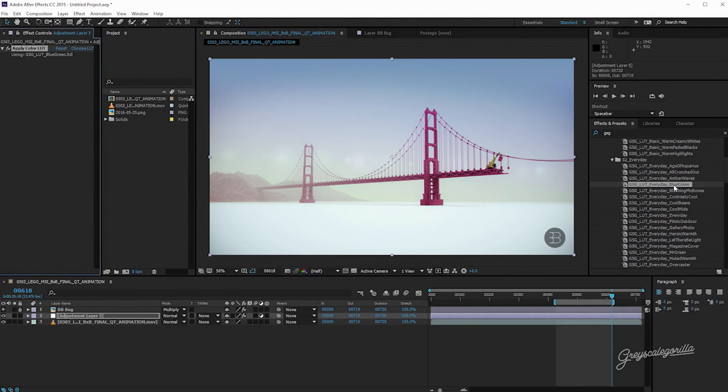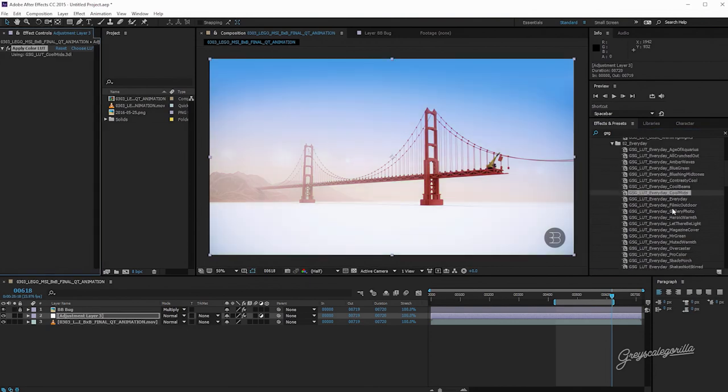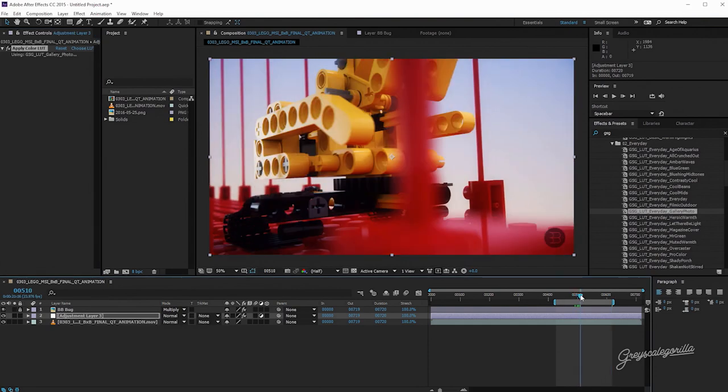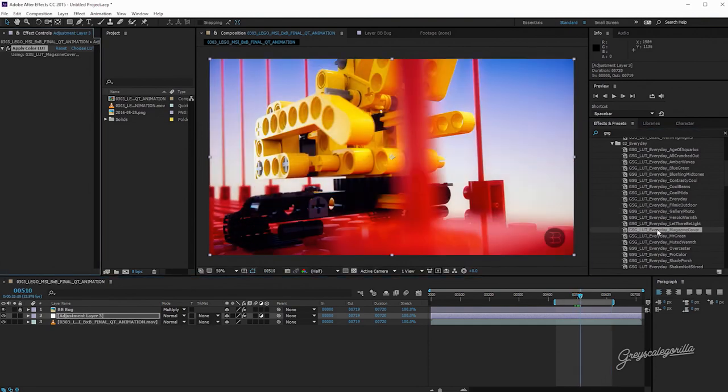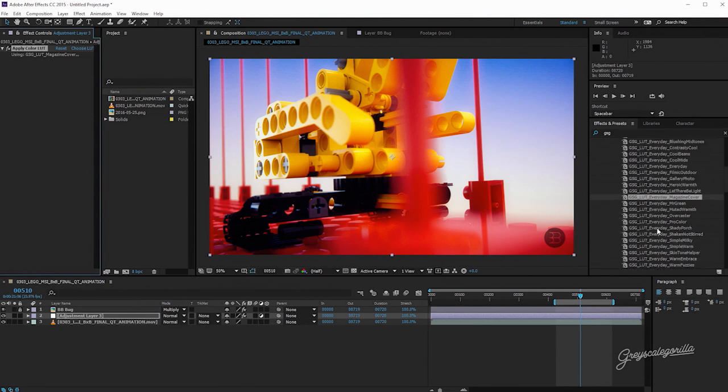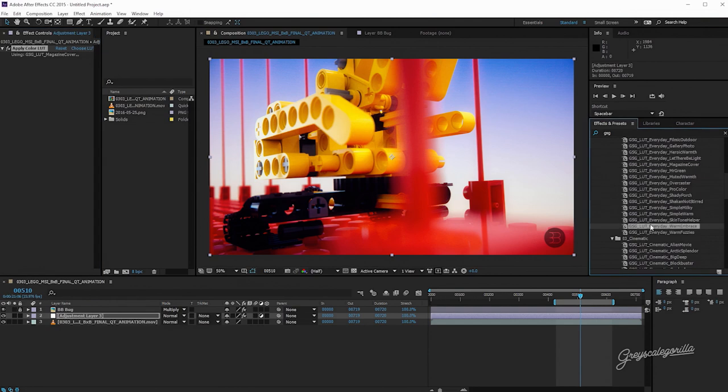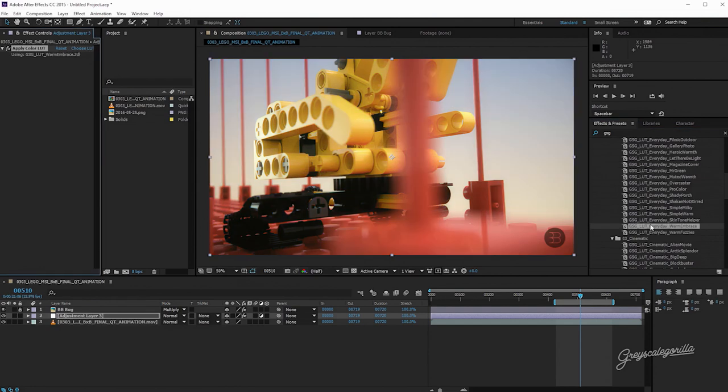This blue-green effect is kind of nice. It kind of gives it that cyan, milky cyan kind of look. Let's try Cool Mids. So you can see how you can quickly kind of come in here. And let's go into a shot where we can see some of these yellows. And try Magazine Cover. That's super saturated and kind of contrasty. Let's try Warm Embrace. Actually, that looks pretty good. So let's say that this is the one that we like.